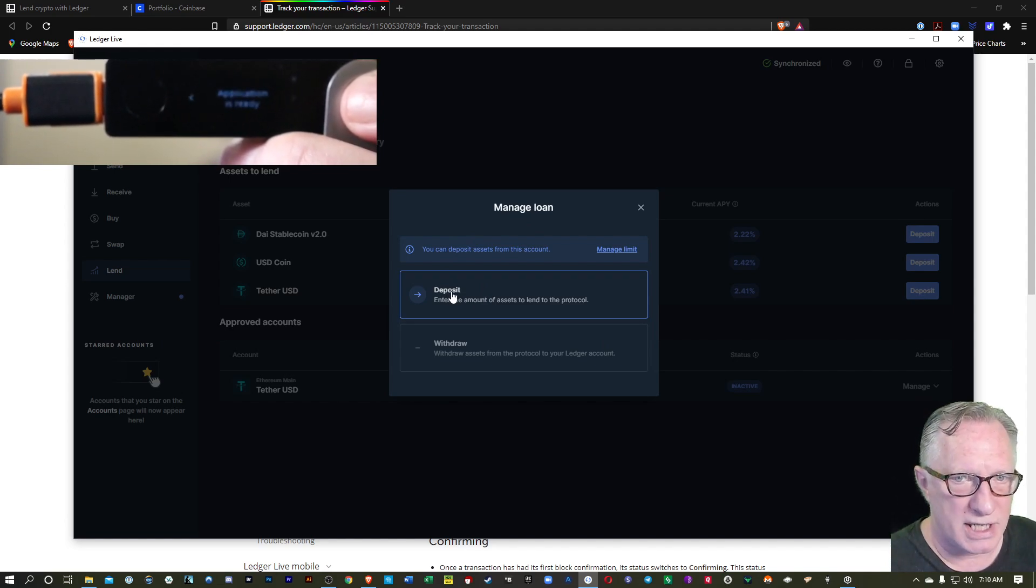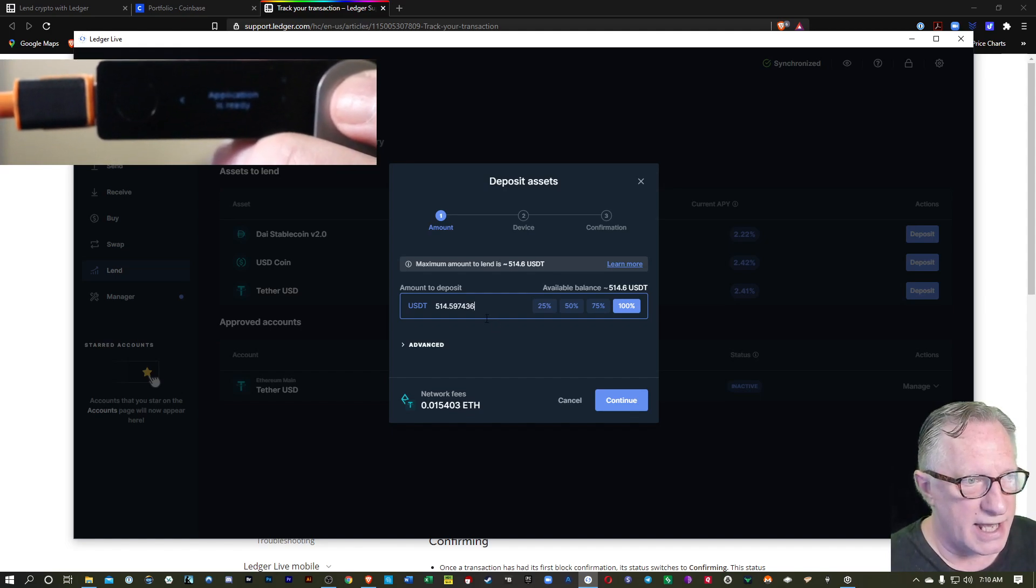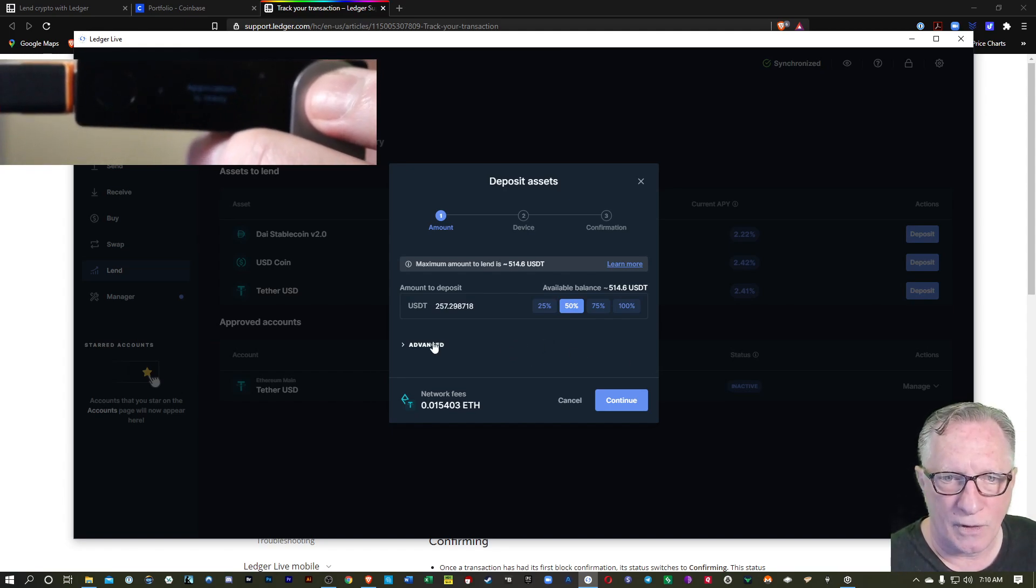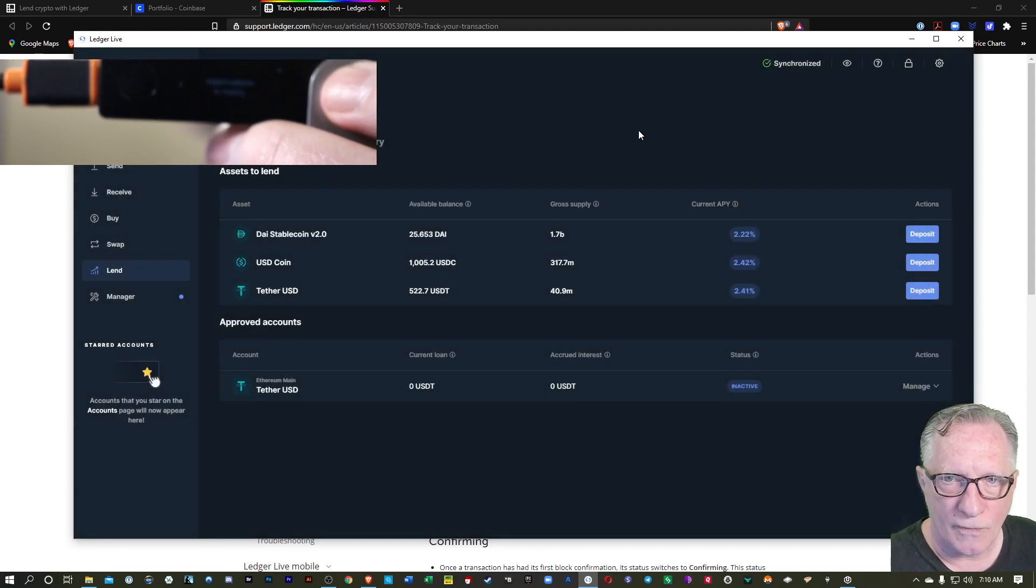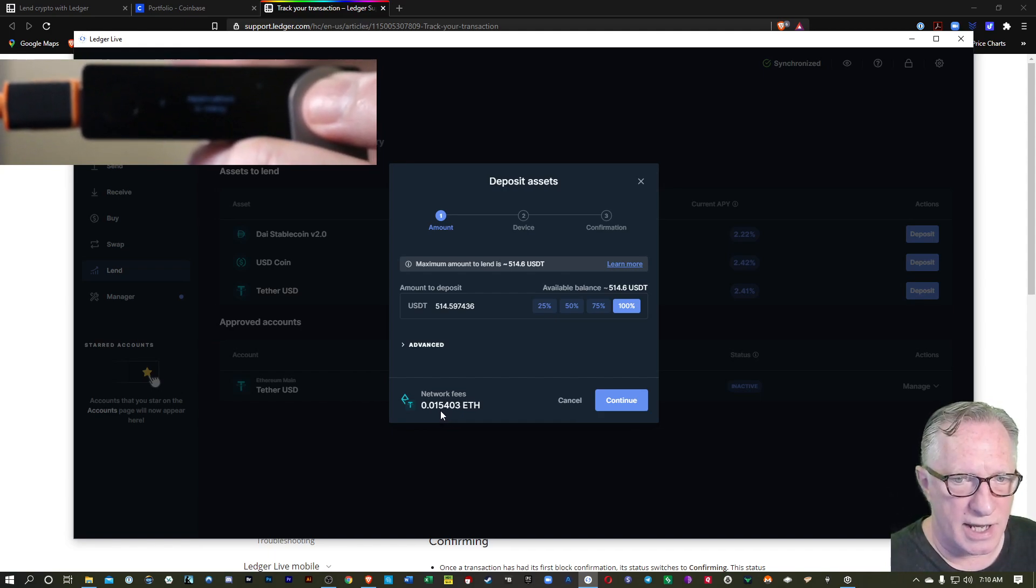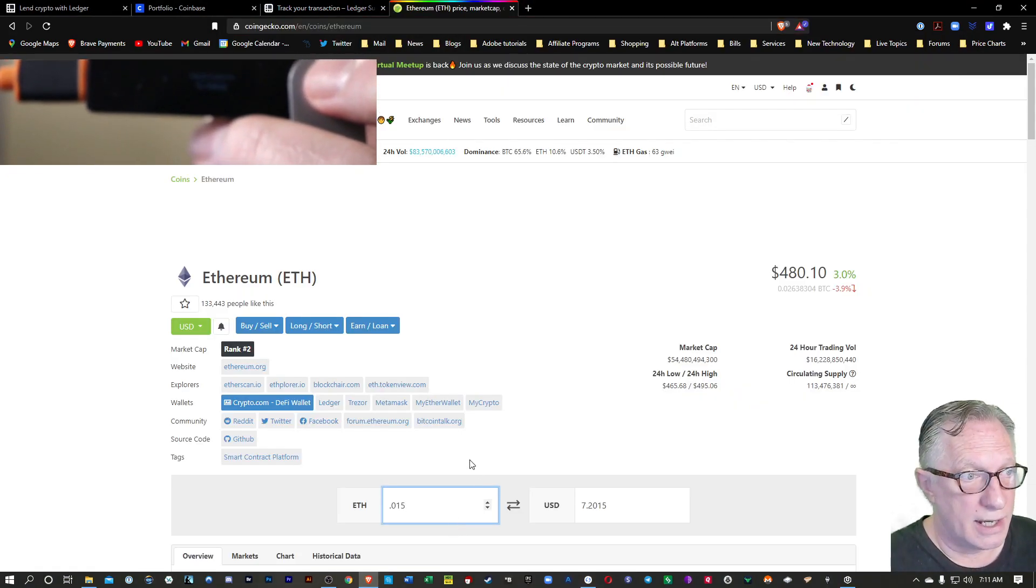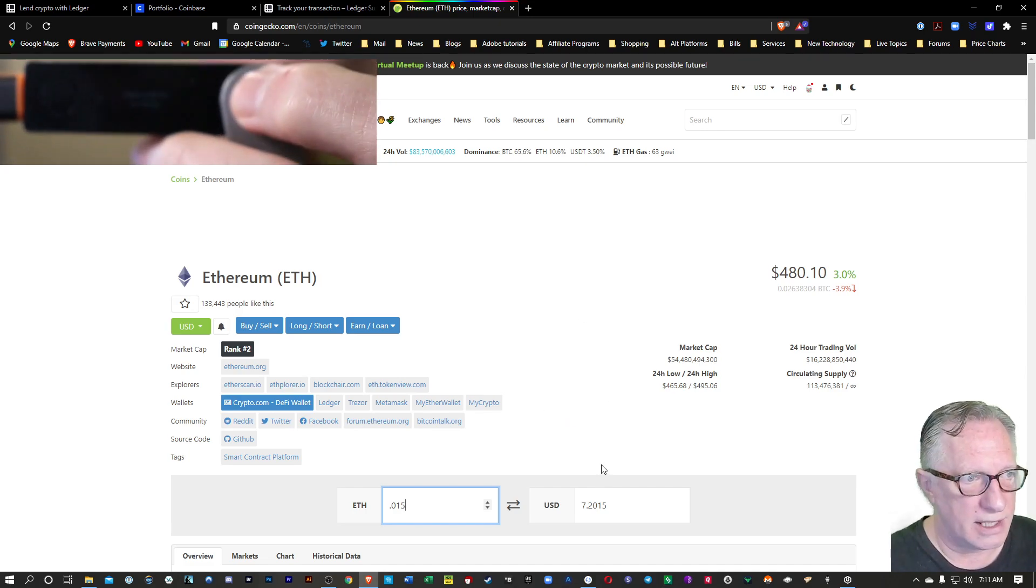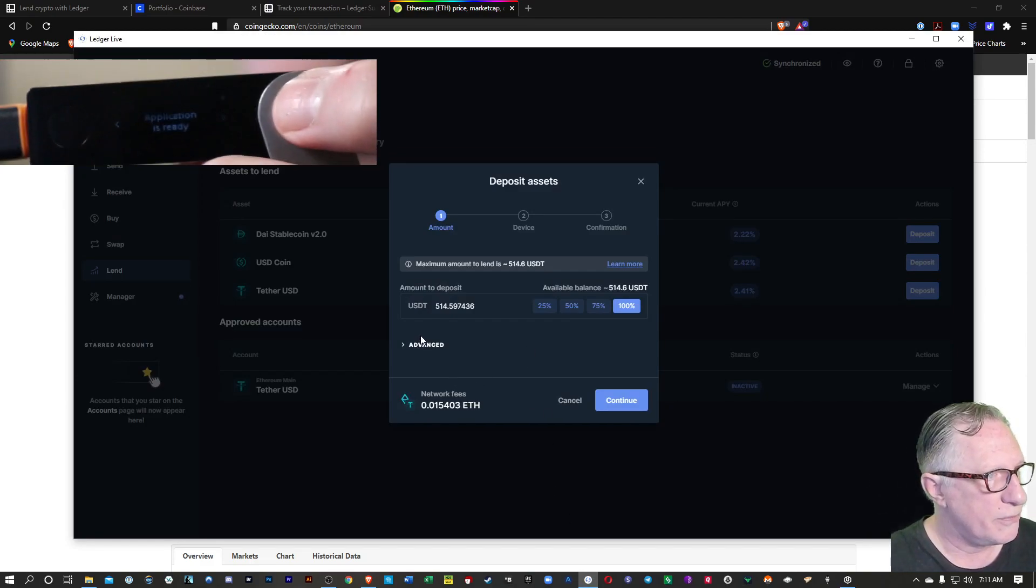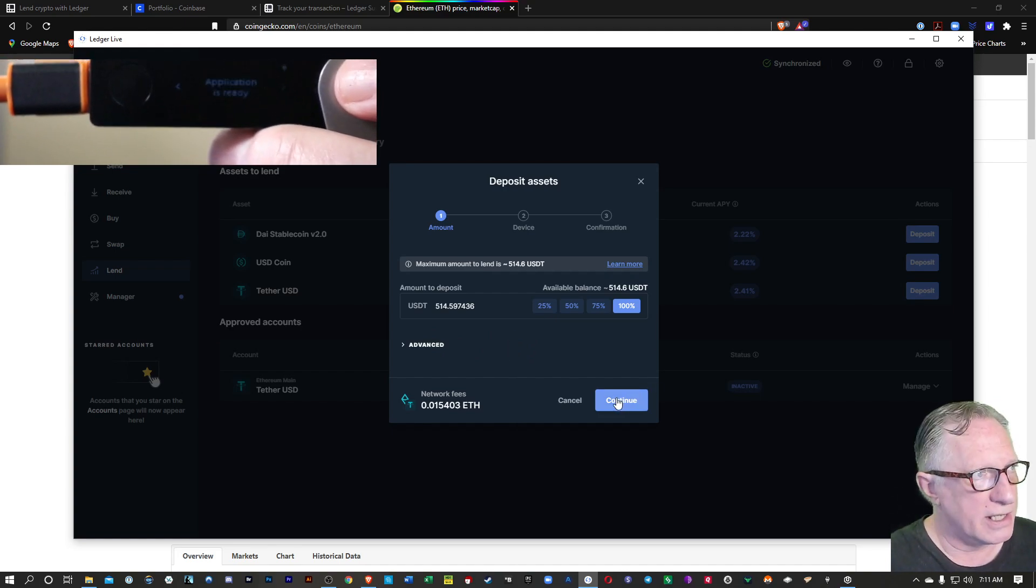And then we can choose deposit here. We'll hit deposit. And we can choose how much. I think we could even edit this field and give it an exact amount. Let's just start with 50% just to try it out. There's some advanced settings here to adjust our gas limit. Now there's the network fees. 0.015 ETH. So we can go over to coingecko.com. 0.015 Ethereum is approximately $7.20. So that's up to you whether you think that's a reasonable charge. You can up that if you want to get the transaction to go through quicker. But the default is usually fine. We'll hit continue here.